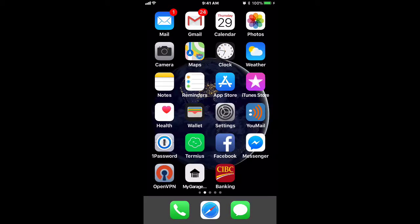Hello and welcome to another Phone Genius video. In this video, we're going to show you how to install and set up Bria's Bria Mobile Client on iOS.